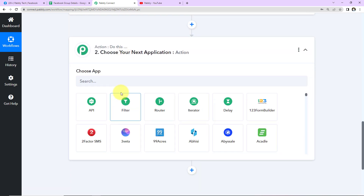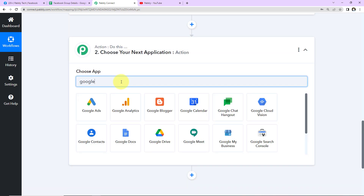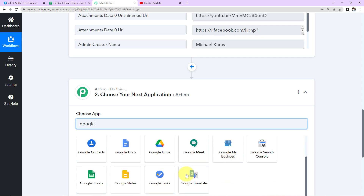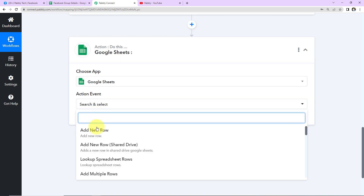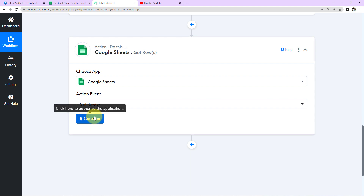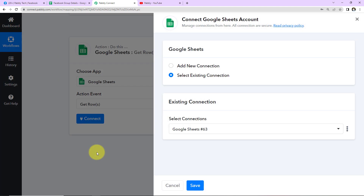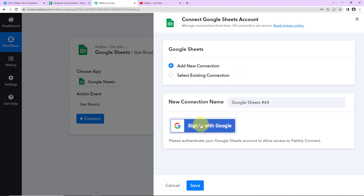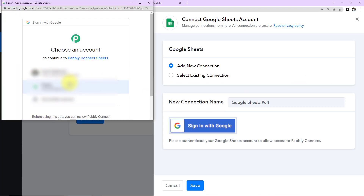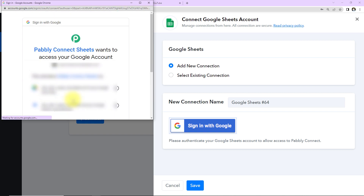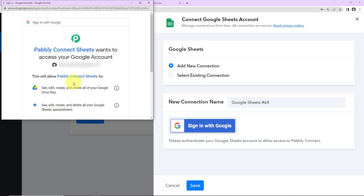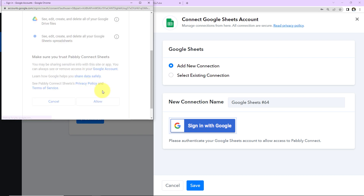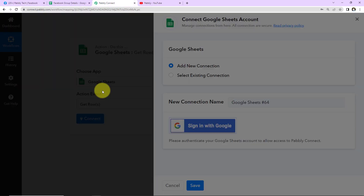I'll click on Google Sheets. The action event here will be Get Rows. I'm going to click on Connect. Pabbly Connect wants to connect itself with the Google Sheets account. I'll select Add New Connection, then Sign In with Google and choose the account. Pabbly Connect Sheets wants to access my Google account — this is absolutely secure — so I've clicked Allow. The authorization has been successful, which means the connection is all set.